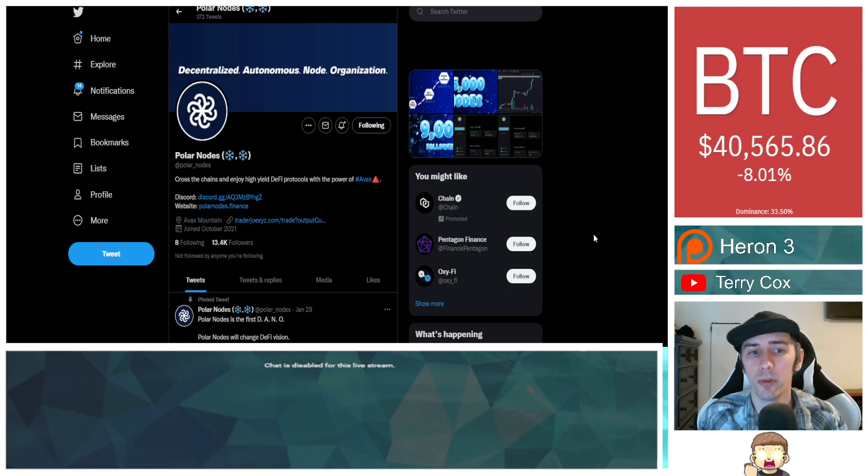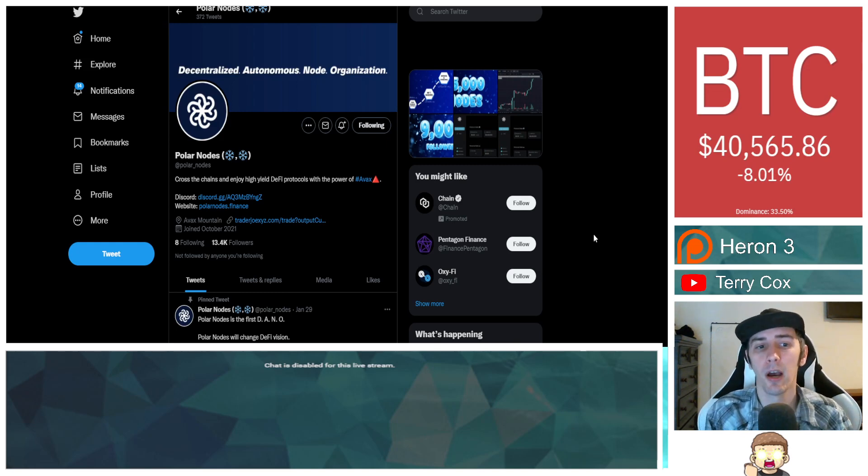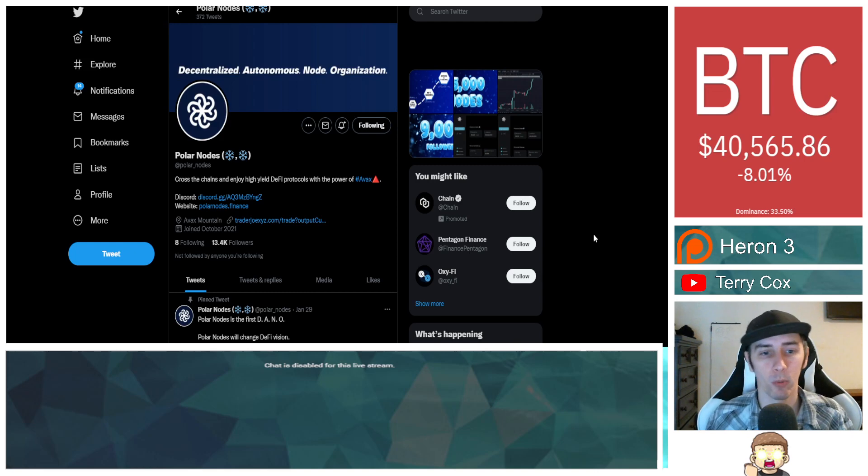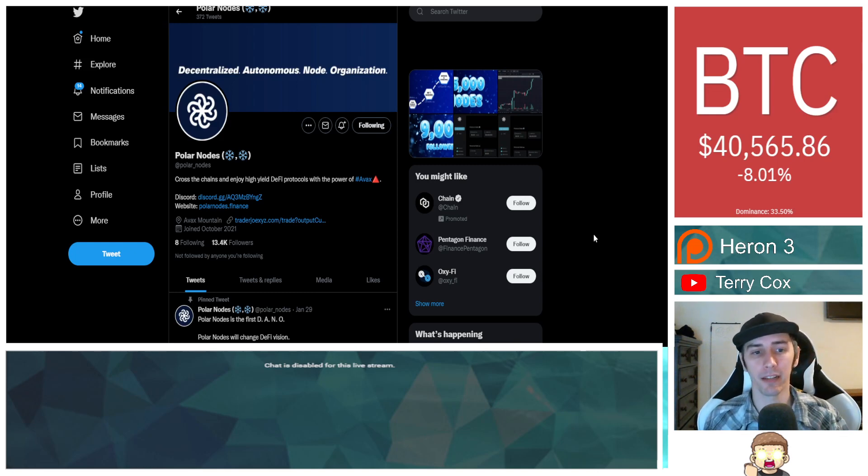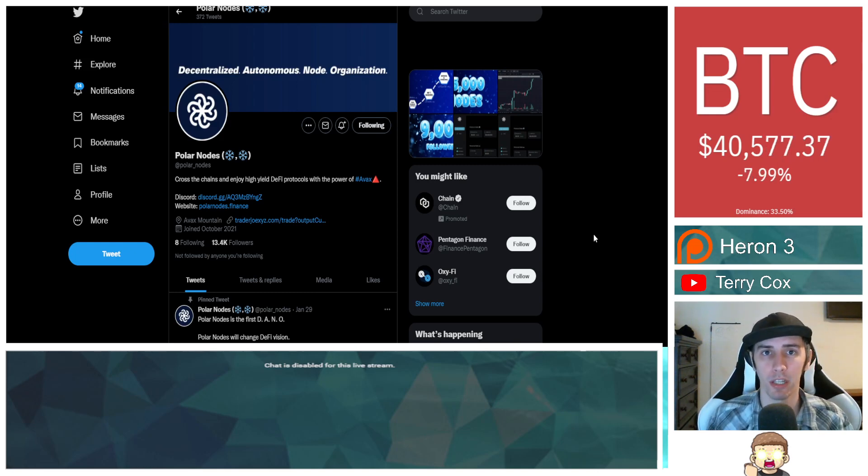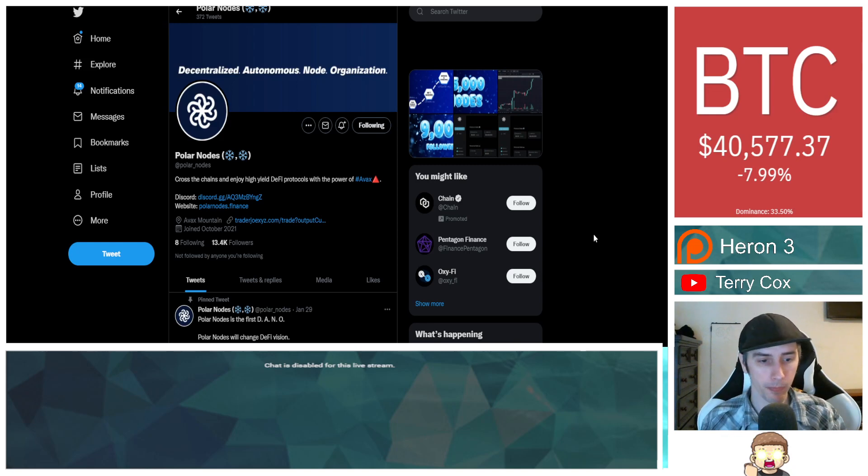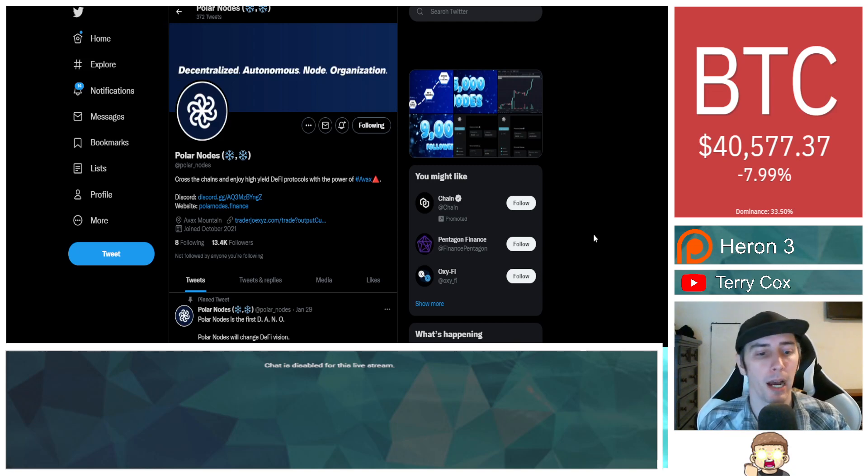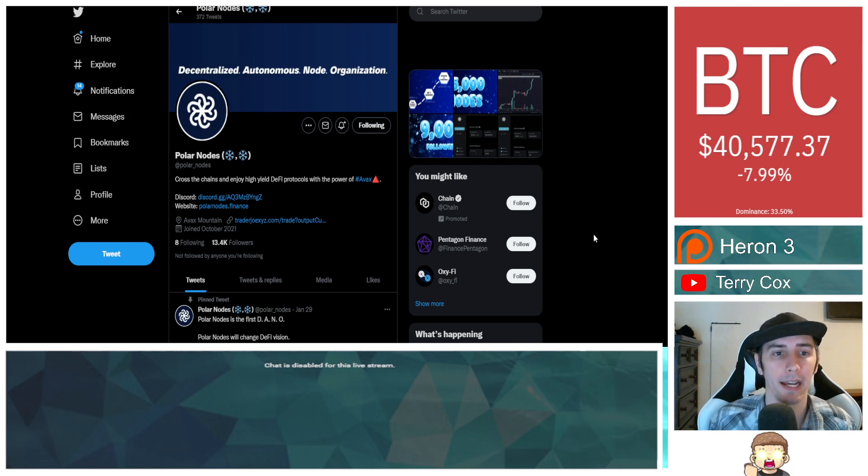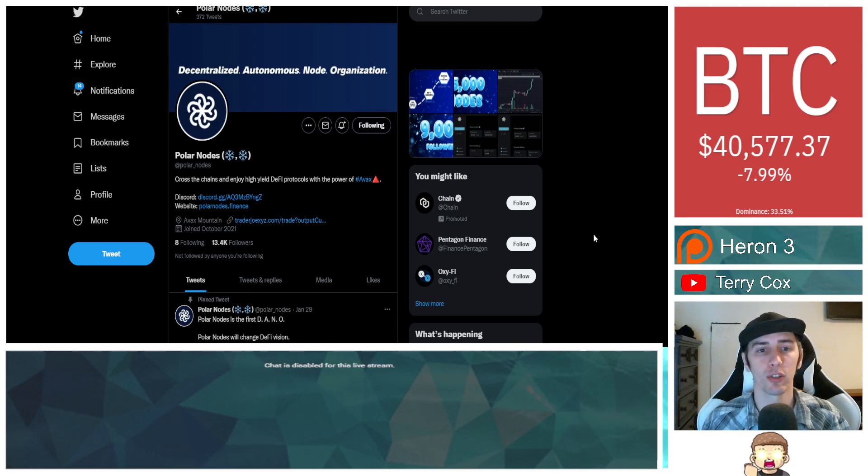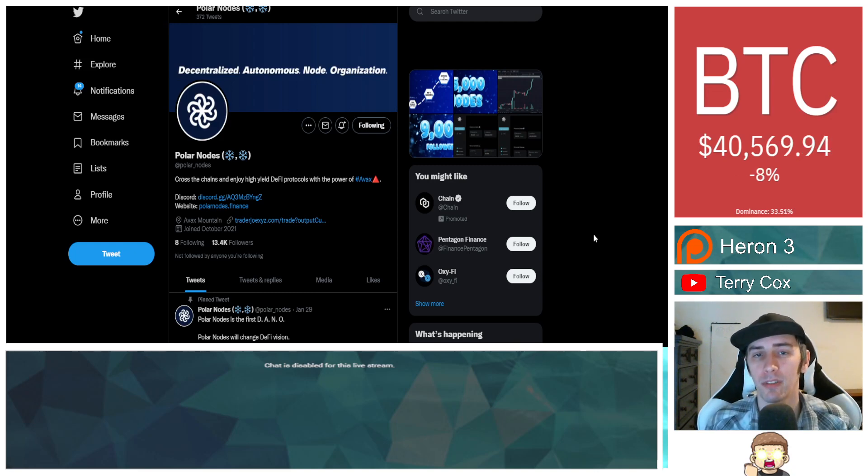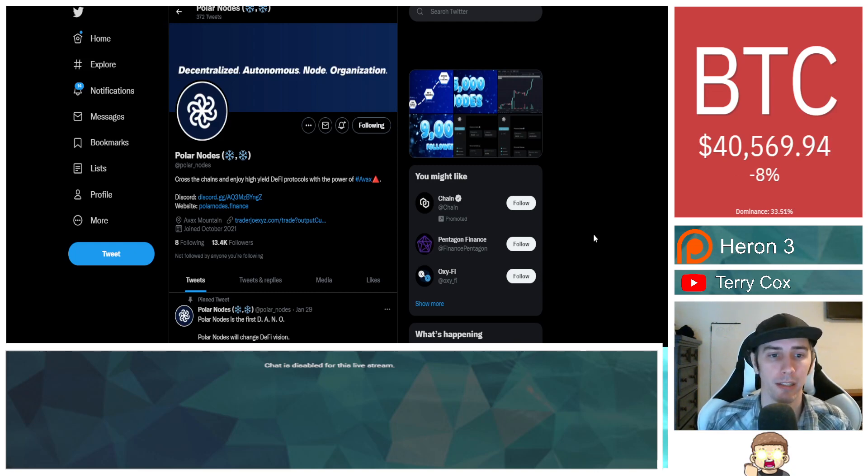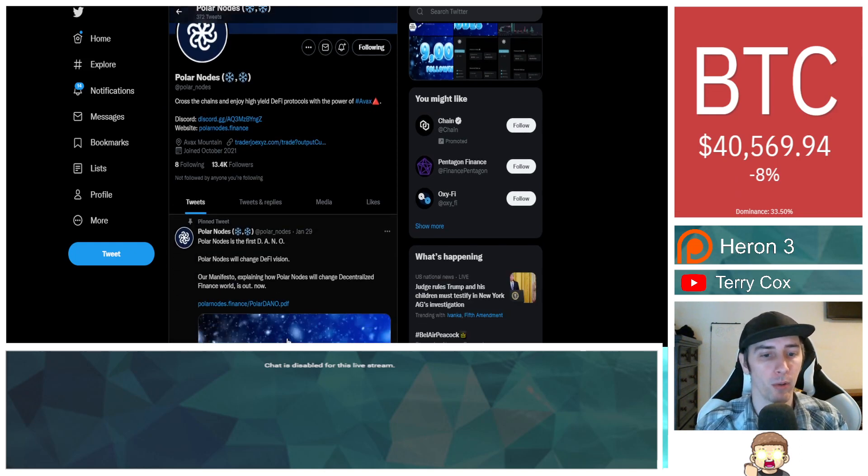So let's dive into the news. This is about Polar Nodes over on Twitter. They are at Polar underscore Nodes. Their website is PolarNodes.Finance. I will provide a link in the description so you can check out their website for yourself. If you want to see me on Twitter, I'm at CryptoAtlasYT. Polar Nodes, decentralized, autonomous node organization. Dano, right?